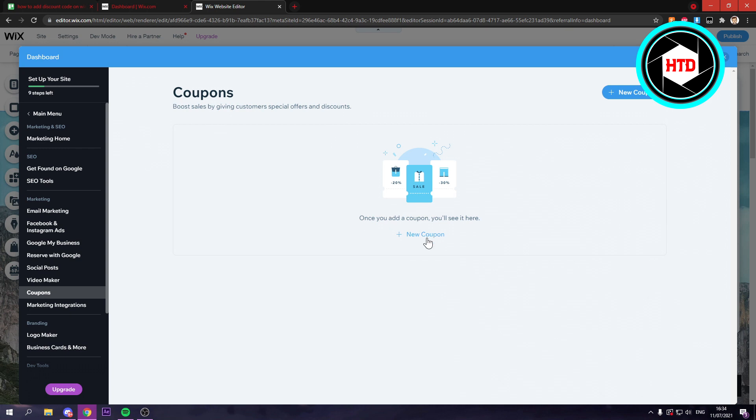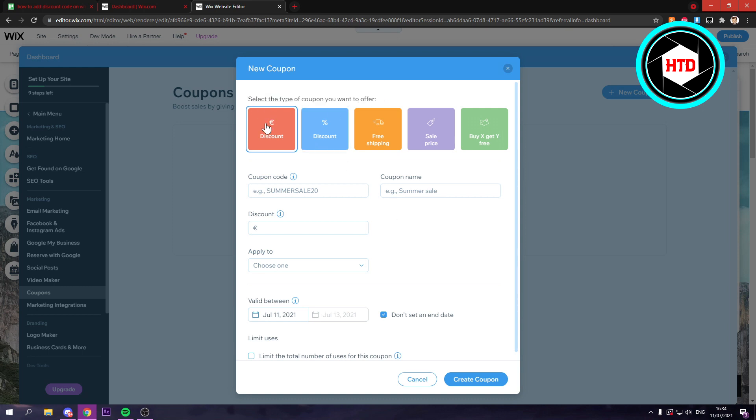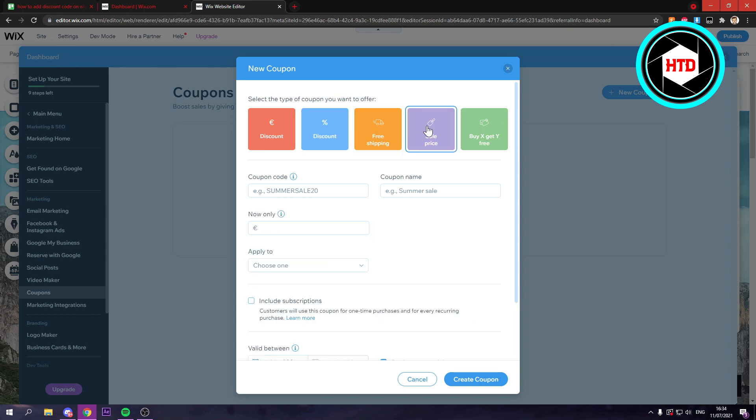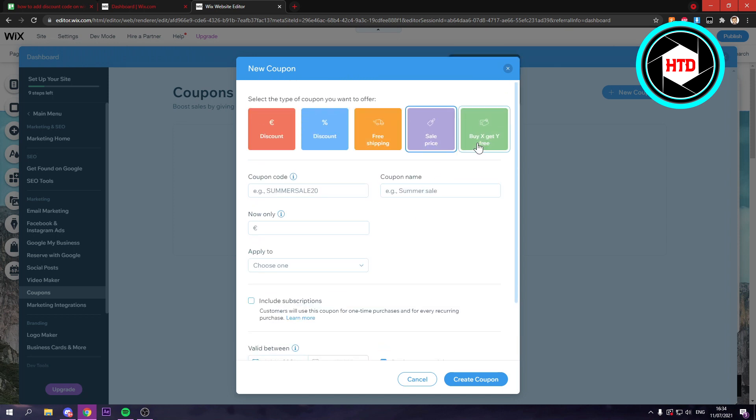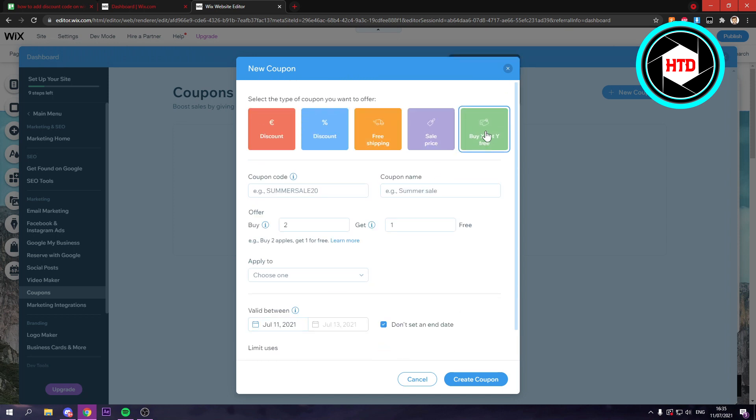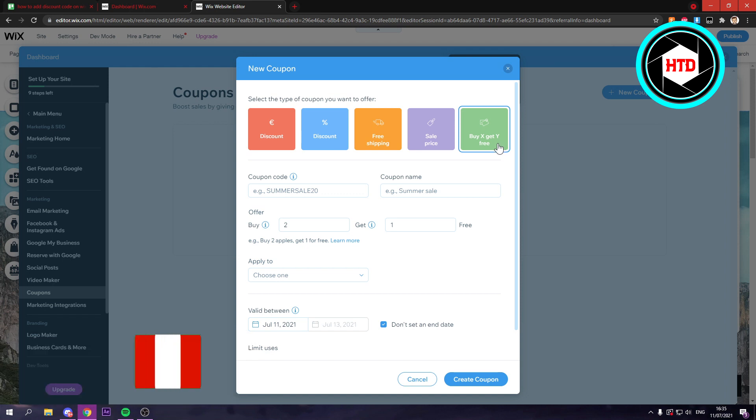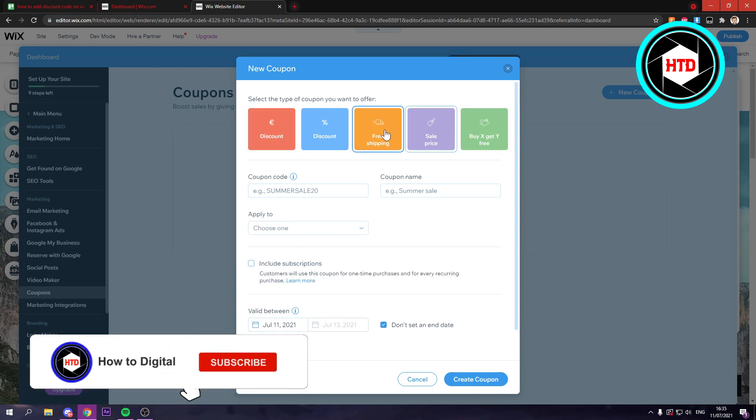And here you can click on new coupon right there. And there are different types of coupons. Now here's just an amount of money, so maybe like 20 bucks. This is a percentage, so maybe 10%. This is free shipping. This is a sales price. I don't really know what this is actually, but you probably know. And then this is buy X, get Y for free. So you can choose any of these.